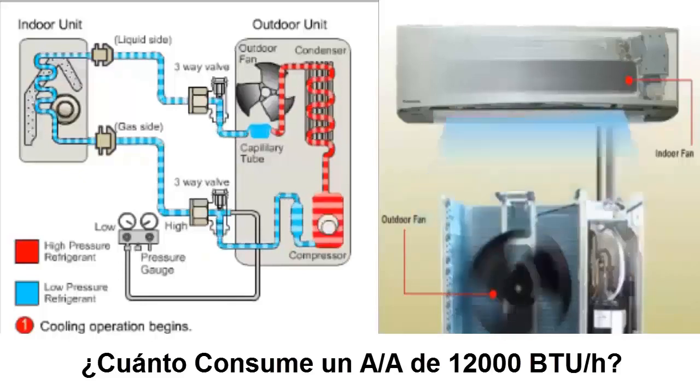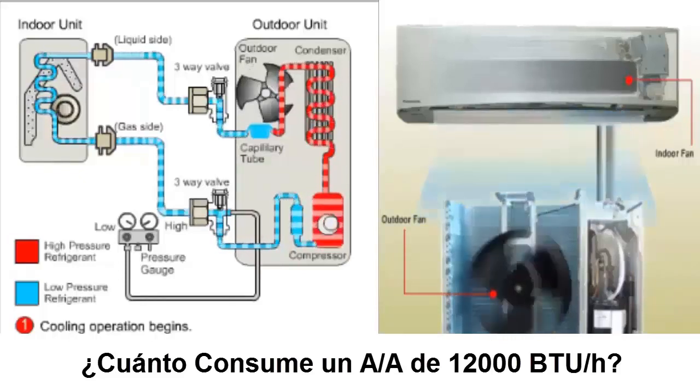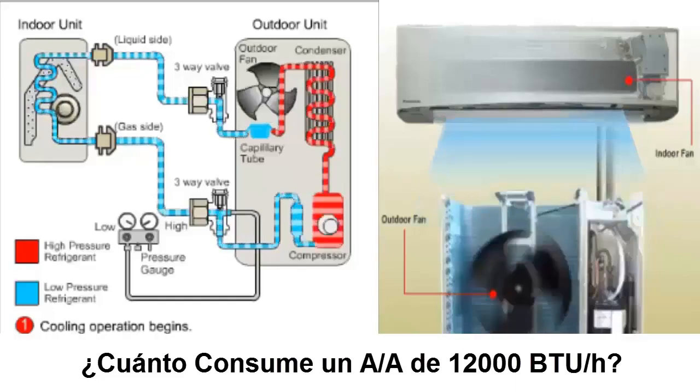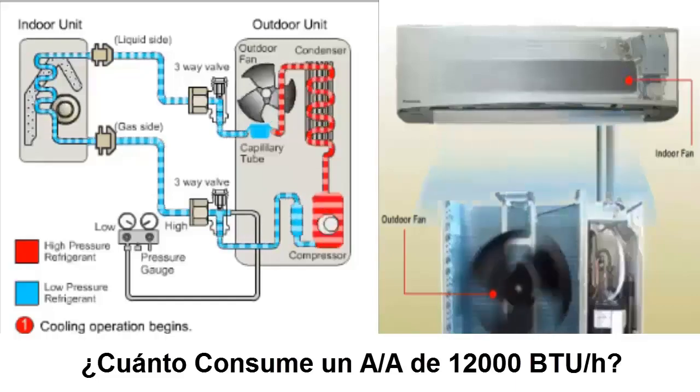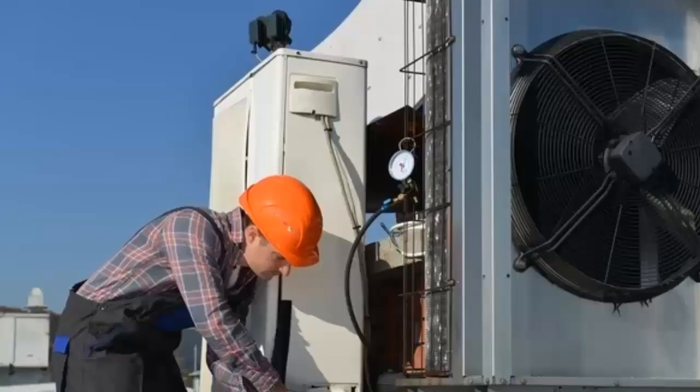Knowing how many amperes an air conditioner with 12,000 BTUs per hour consumes is essential for a refrigeration technician to evaluate the performance of the installed unit.